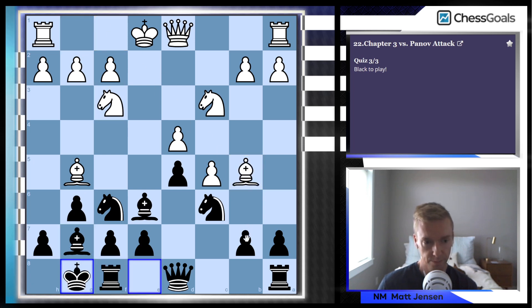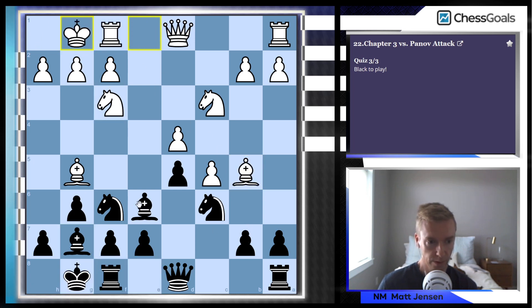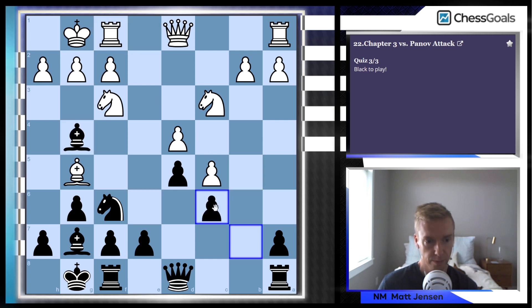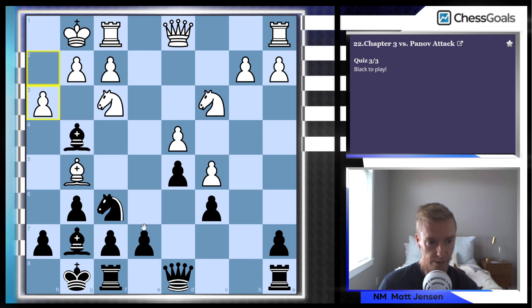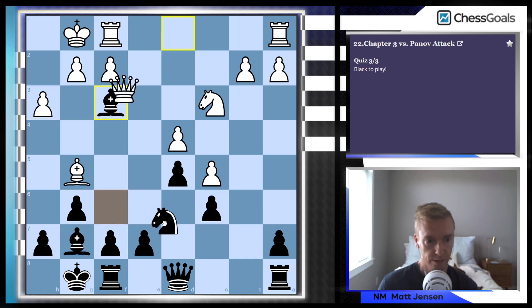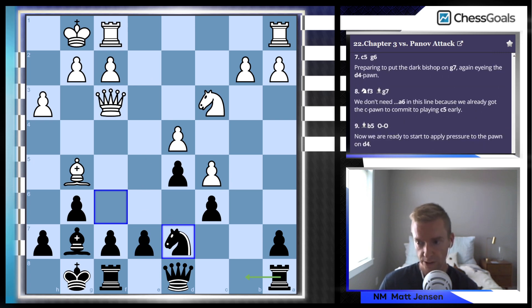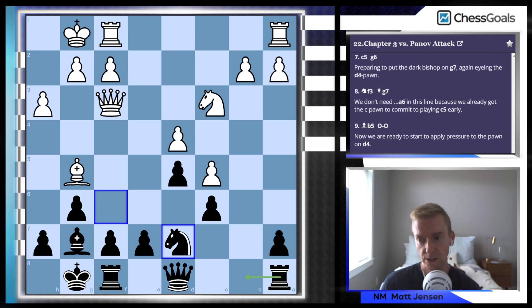Third attempt: castle out of the pin, pin their knight, take back, take the knight, knight d7, and e5 is coming next — which is at the bottom of the text that you can't quite see.